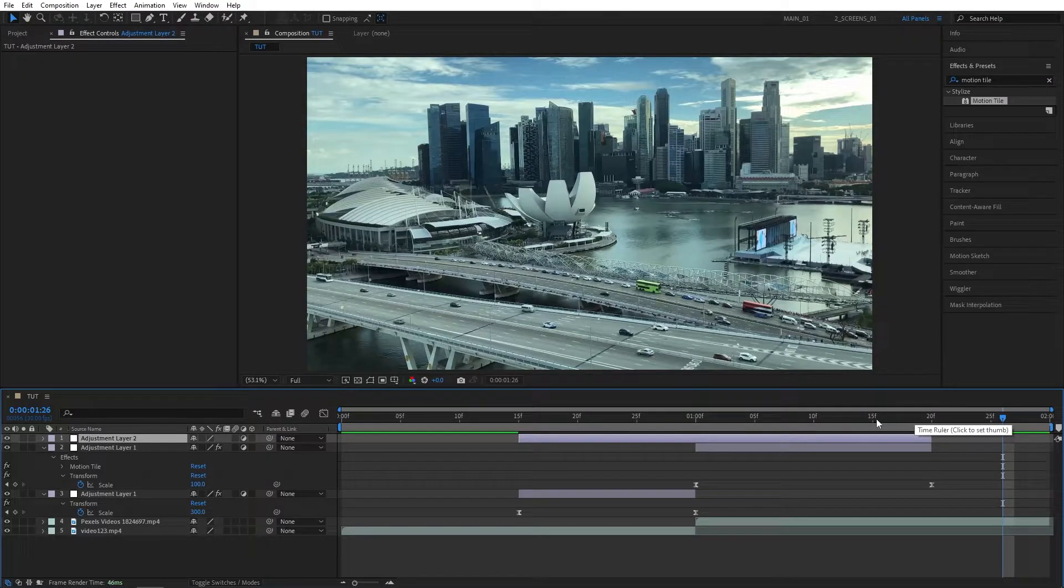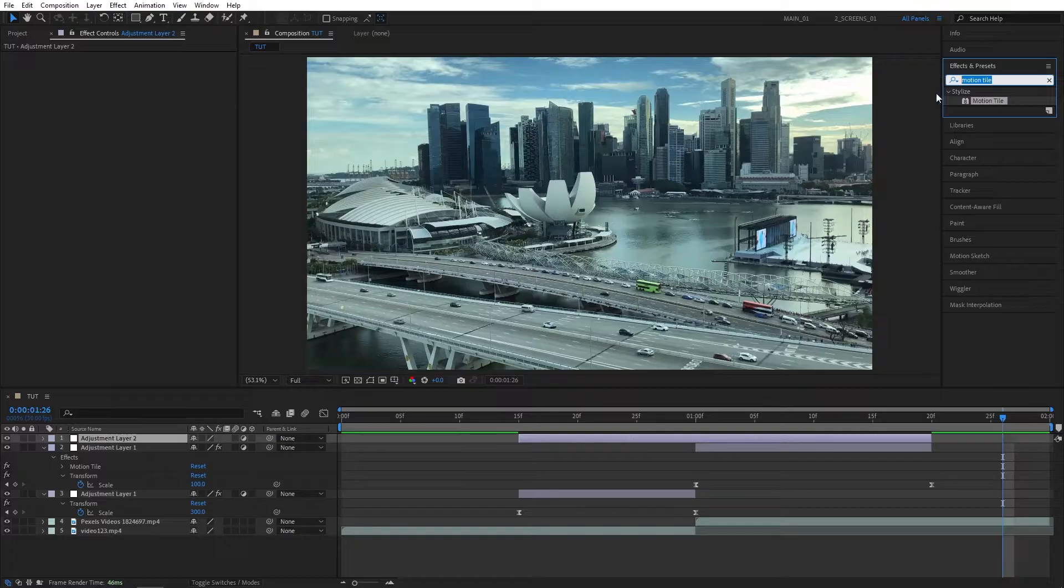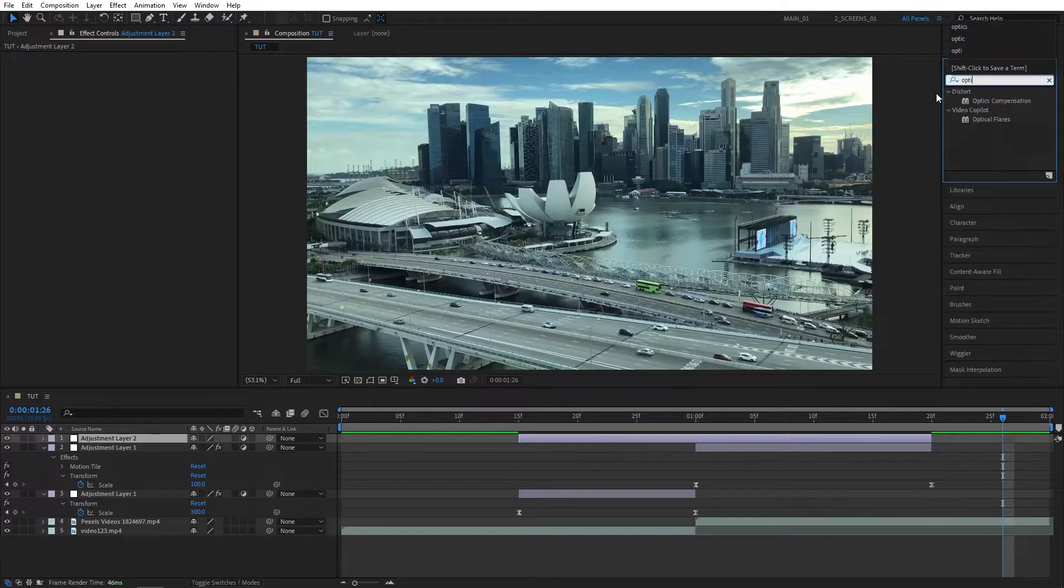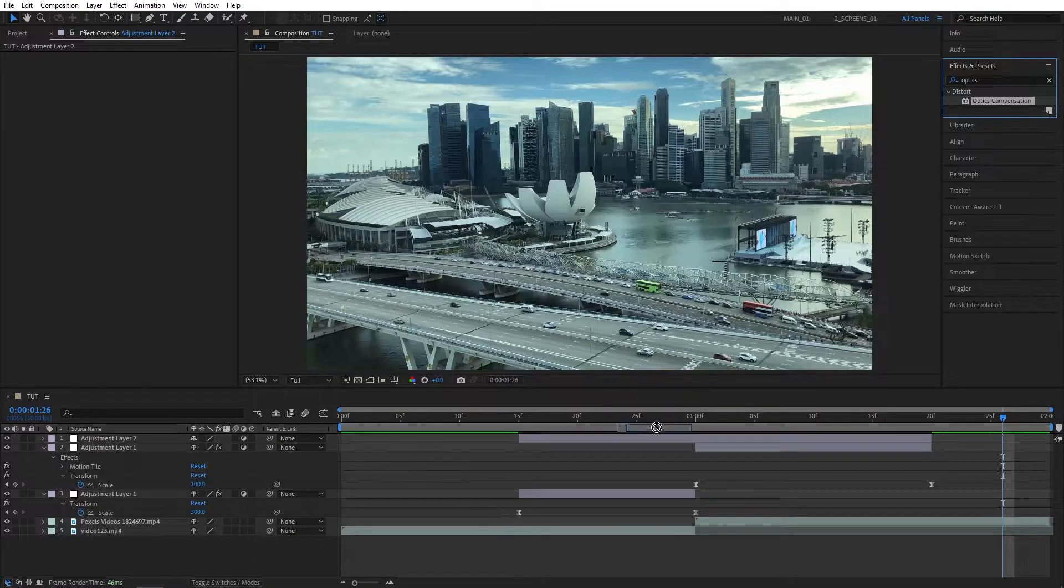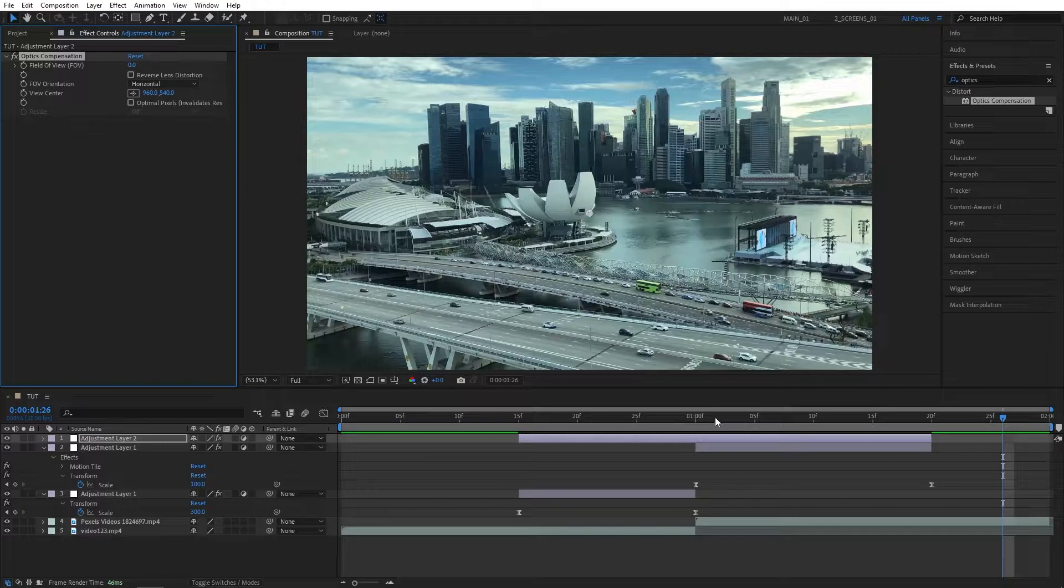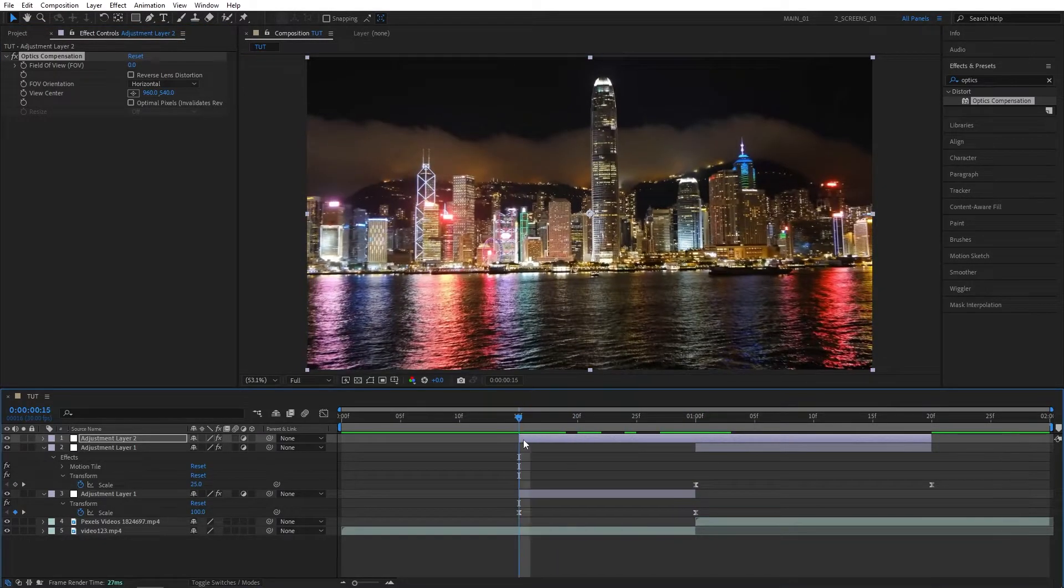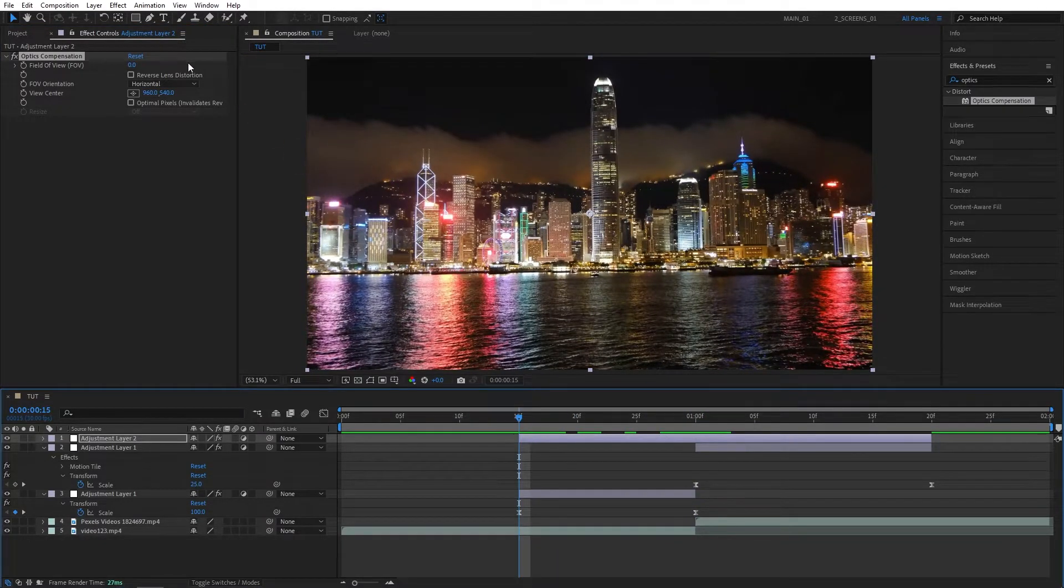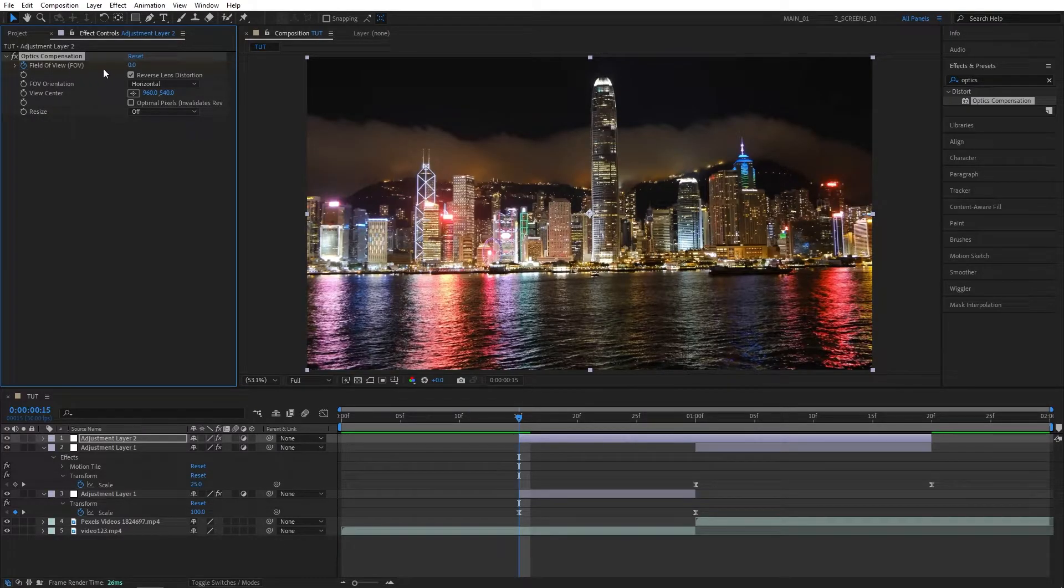Now we need to add Optics Compensation Effect to this Adjustment Layer. Search for it in Effects and Presets, Optics Compensation, add it to the top Adjustment Layer. Now move the playhead at the beginning of the Adjustment Layer. Go to the Effect Controls and make sure that Reverse Lens Distortion is checked. Create a keyframe for Field of View at 0.